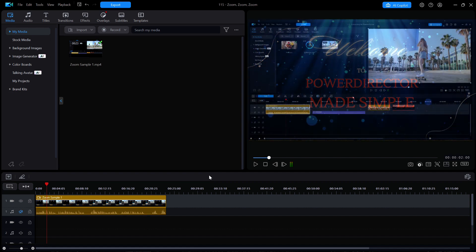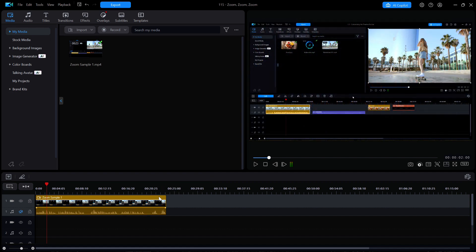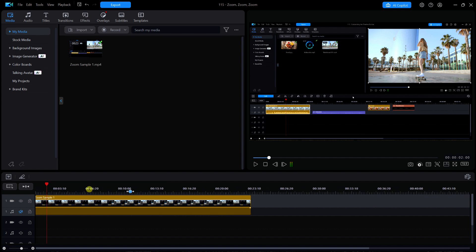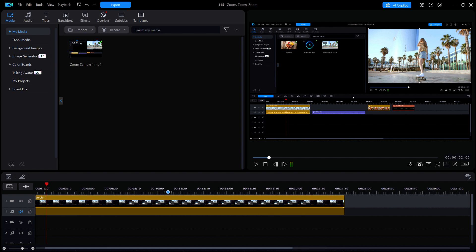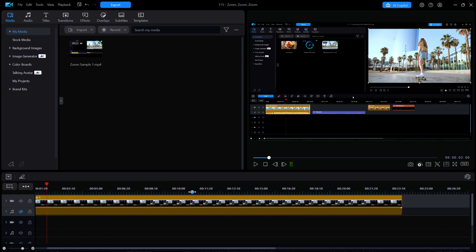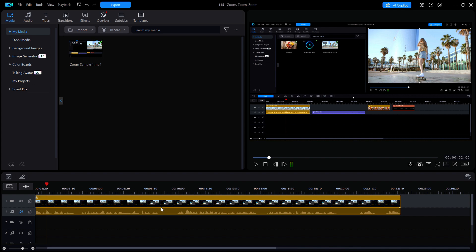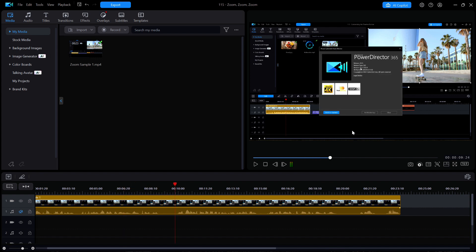On my timeline is a short video segment taken from the raw video of a recent project which displays the About PowerDirector window. Because the text in the window is so small, I added a zoom in and zoom out function in order to make it much more readable for the viewer. Here is exactly how that was done.